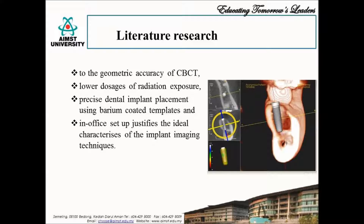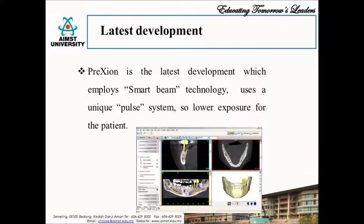Numerous studies have attested to the geometric accuracy of CBCT, lower radiation dosages, precise dental implant placement using barium-coated templates, and in-office setup requiring less space than CT scan — justifying some of the ideal characteristics of implant imaging techniques. Pre-Zion is the latest development in cone beam imaging for the maxillofacial region, which uses a unique pulse system that activates only at essential times, therefore giving a full scan at a lower dose of exposure. It also employs smart beam technology to increase safety for adults and children while maintaining high-quality images.